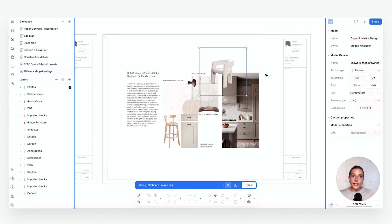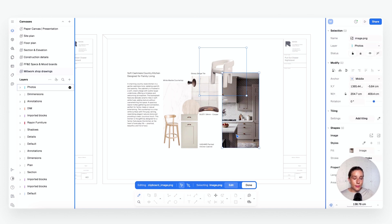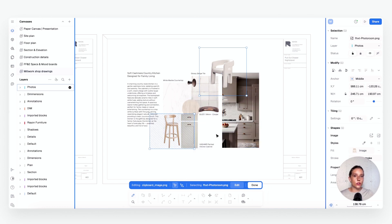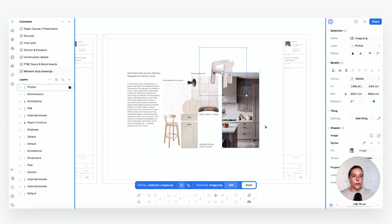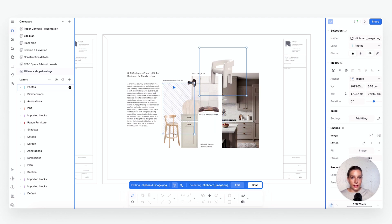Mood boards can get really chaotic fast, so curation is key — it's not about adding everything you like, it's about editing with purpose. I recommend including one to five contextual images: an actual room image grounds your concept, and then you stack some actual products on top of it. You also want product callouts, color swatches, real textures and material photos, and direct product links to keep your specs traceable — just like how we added that URL property.